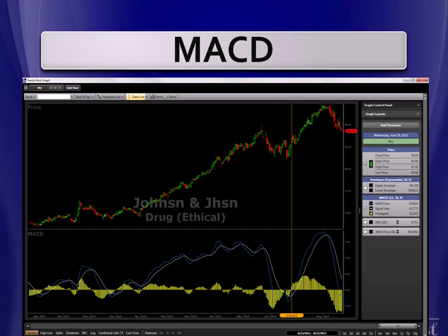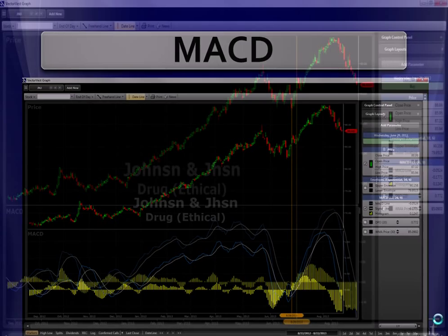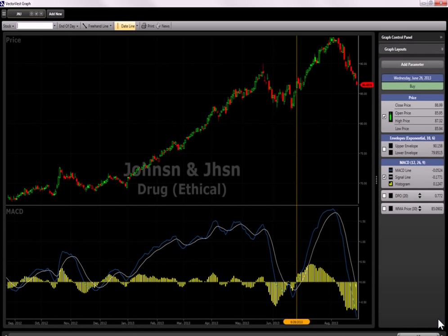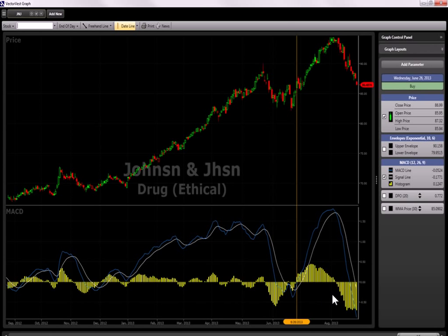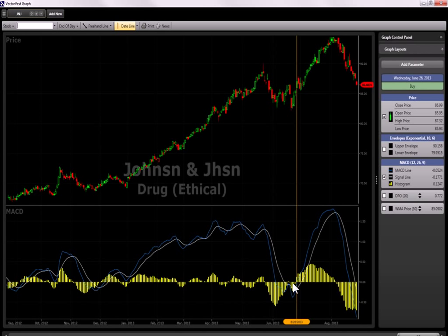What is important is to discuss how to use it. So let's look at an example. Here we see a graph of Johnson & Johnson, and I've added MACD to the bottom of the graph. And the most common use is to look for times when the MACD histogram, which are these yellow bars down here at the bottom, is to look for times when this histogram crosses above or below this zero line.